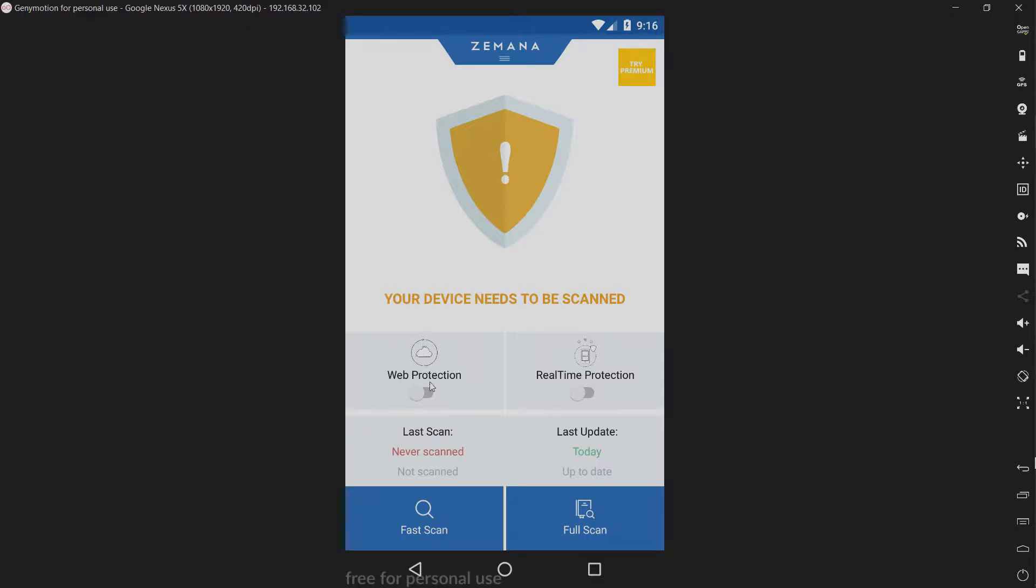We have web protection and real-time protection, which is turned off by default, so I'm going to leave those alone. We have our scan status, which is never scanned, because I just installed this a few minutes ago. Last update is today. Unless the databases have been updated within the past few minutes, then this should still be up to date.